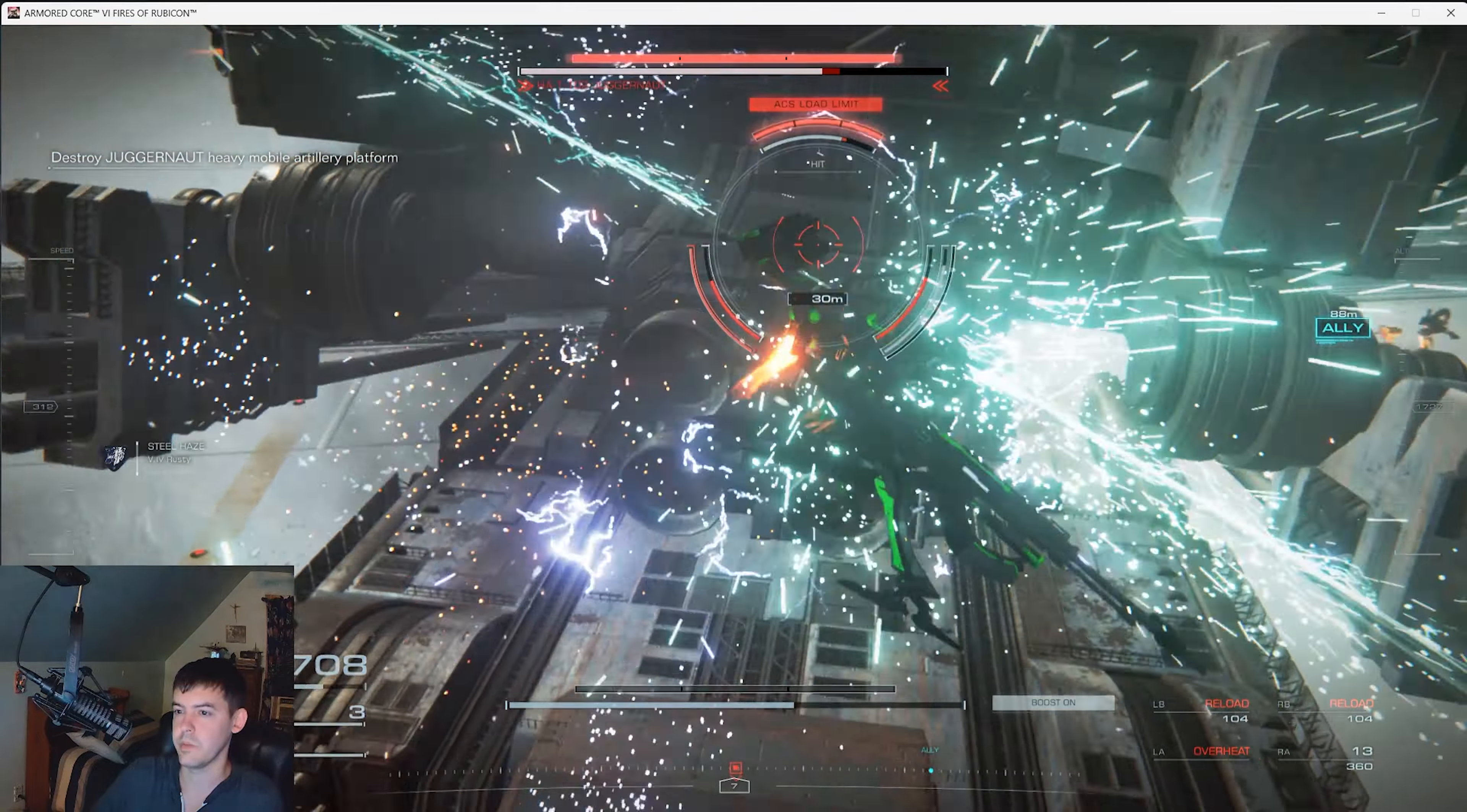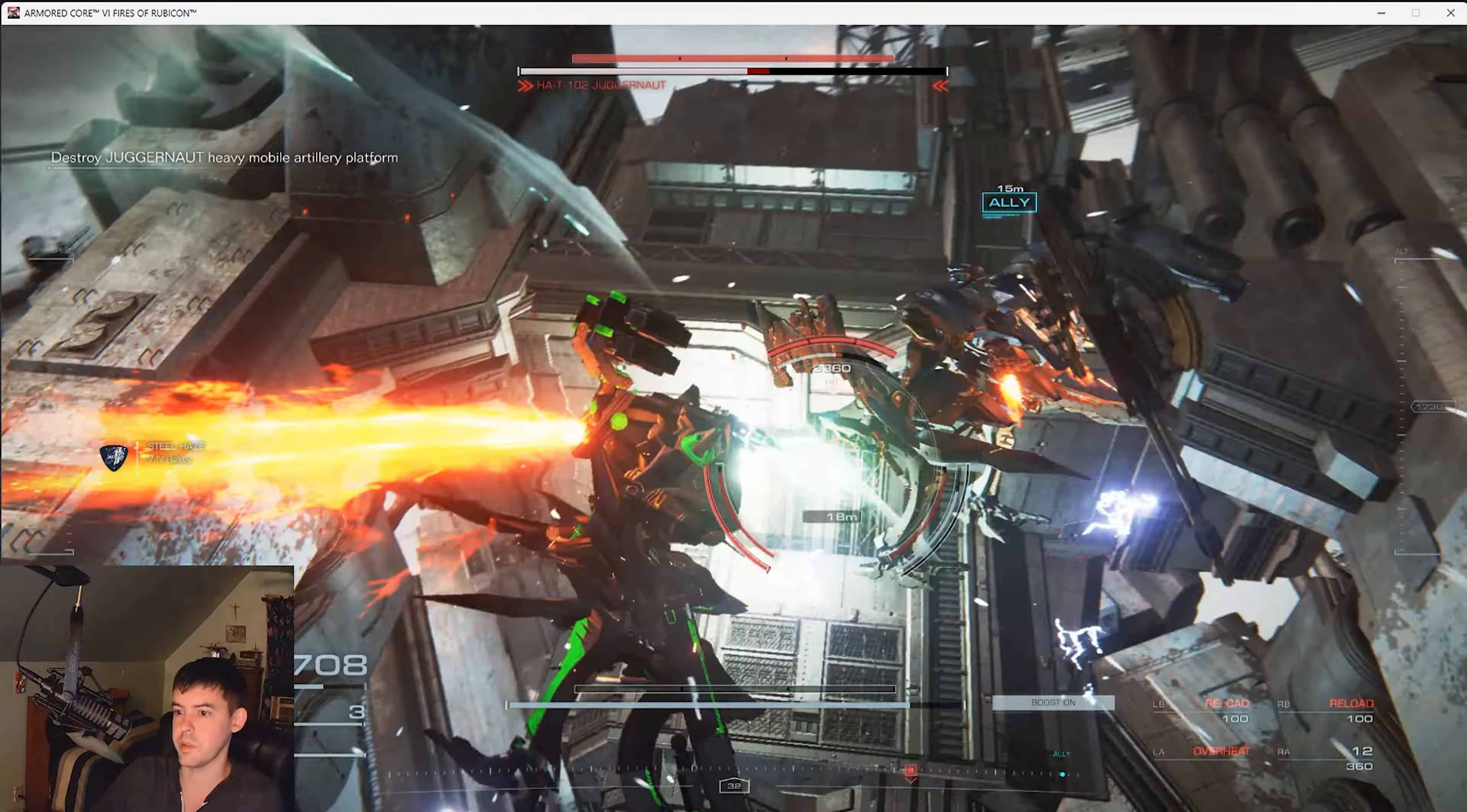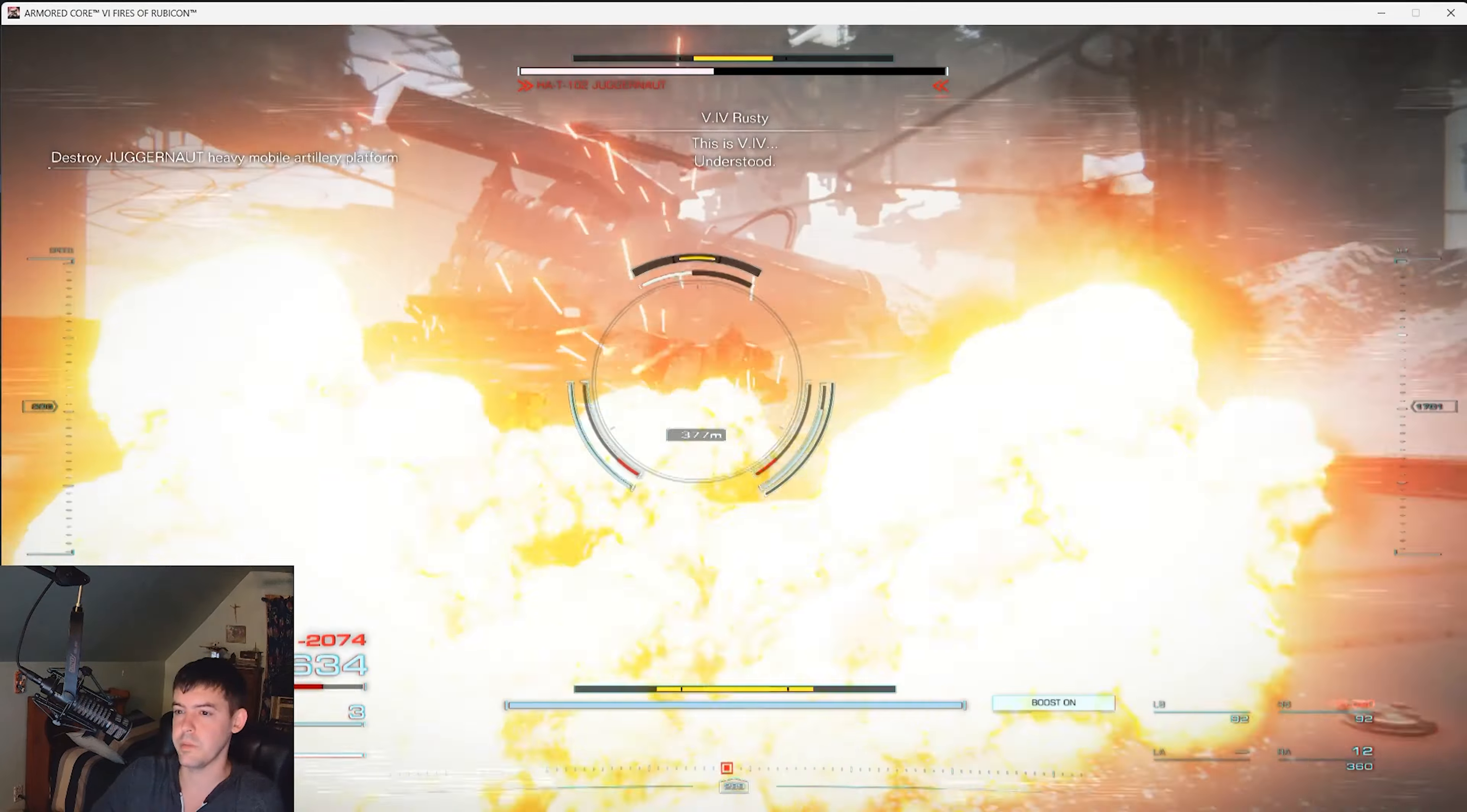Because we will run out. L2, L2, hit him in the back. Look how much damage I just did, it was a lot. It was like half his health.